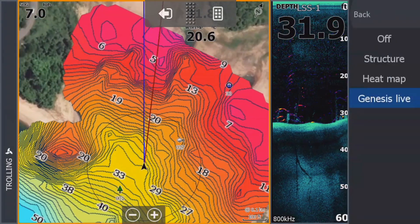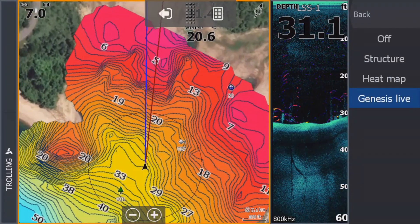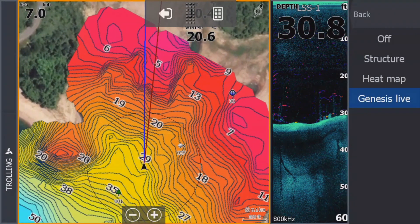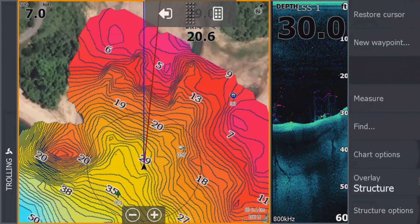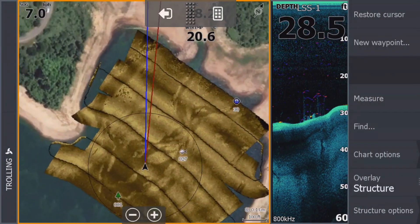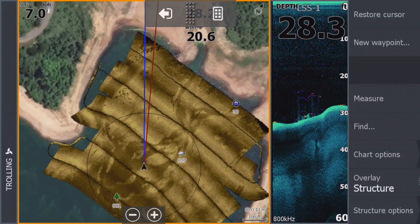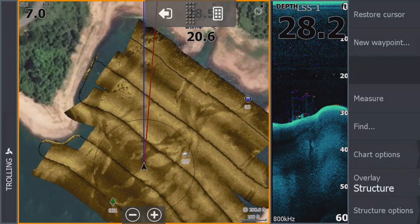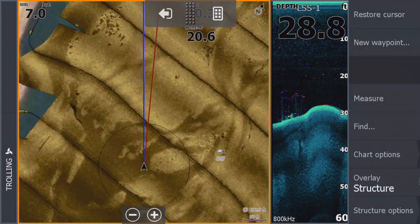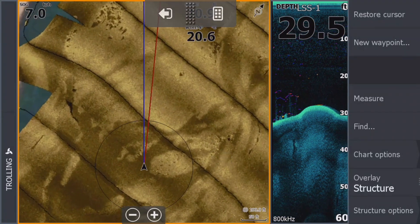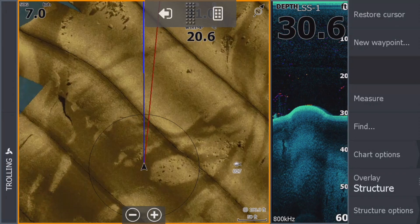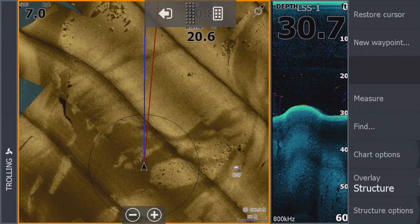I'm going to go to the chart, go to Menu, go to our Overlay, and I'm going to change this overlay to Structure. I did a couple of passes up and down here earlier with the Structure Scan 3D, and I just want to show you how incredibly clear this structure map is.